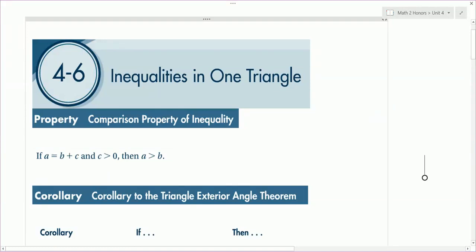This is the notes for section 4-6 in our book on Inequalities in One Triangle. To start you off, I've got a question for you. Where do you buy a ruler that's three feet long? And hopefully your answer is: at a yard sale.